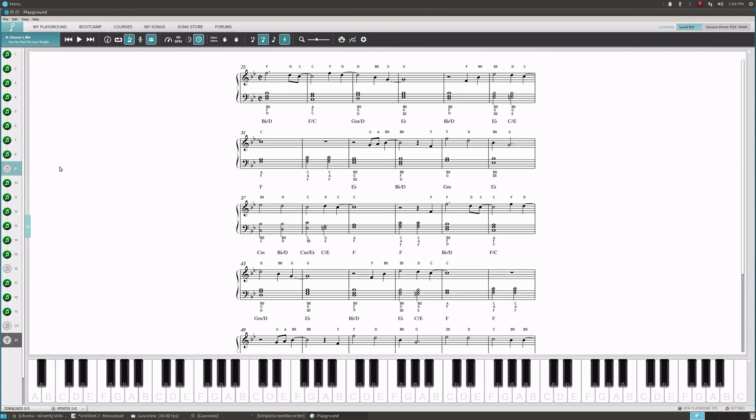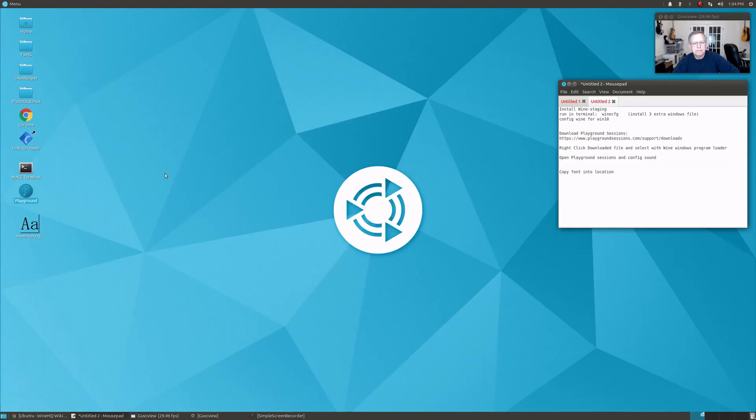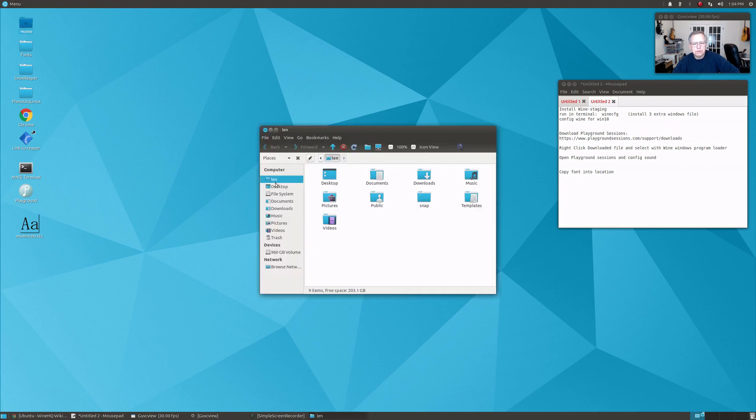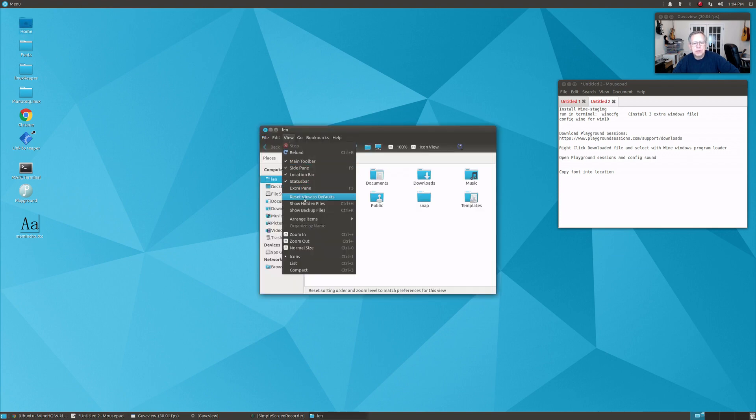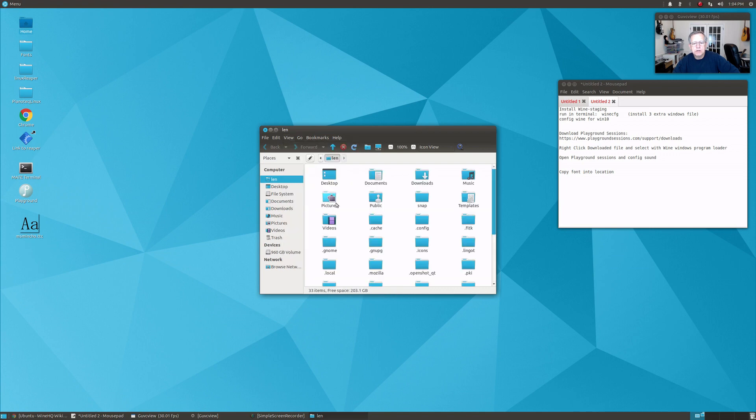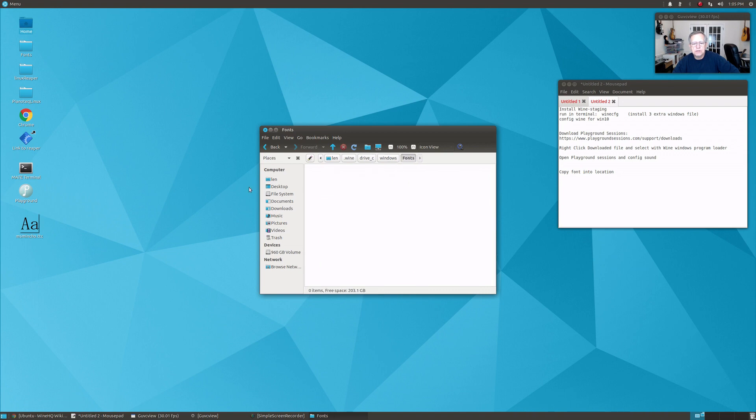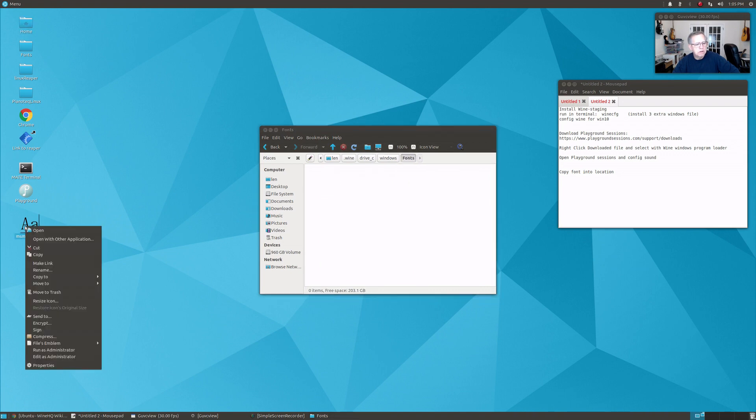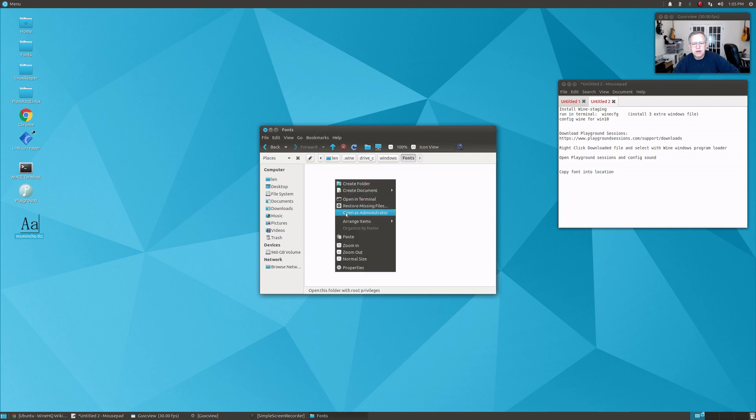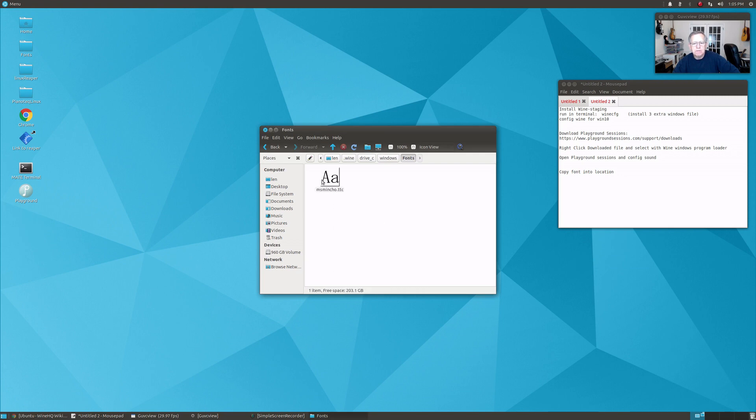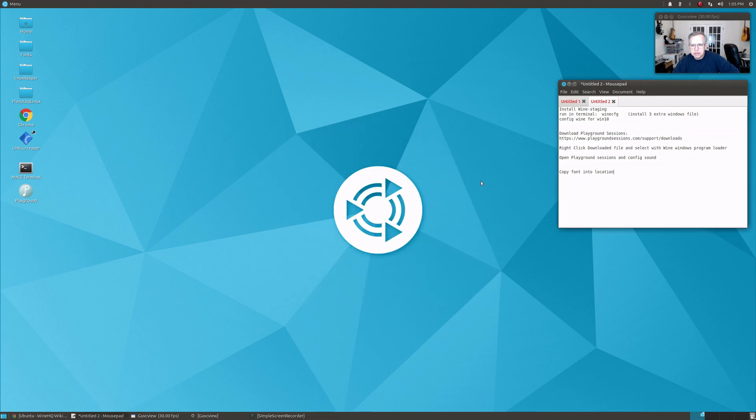Believe it or not, it's actually a problem with the regular version of Windows also. This is a fix you have to do both in the Windows version of Playground Sessions and the Windows version through Wine in Linux. I'm going to close this out, then I'm going to go back to that folder. Show hidden files, go to .wine, drive C, windows, fonts. Now I'm going to cut and paste the file back in. Now there's the file back in.